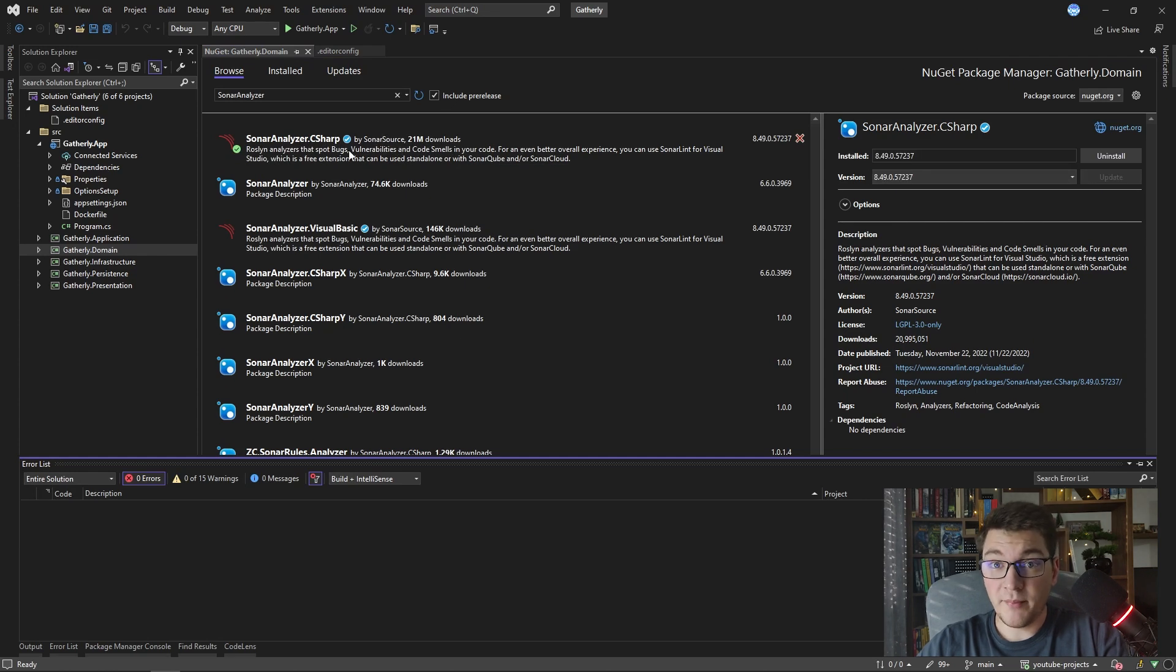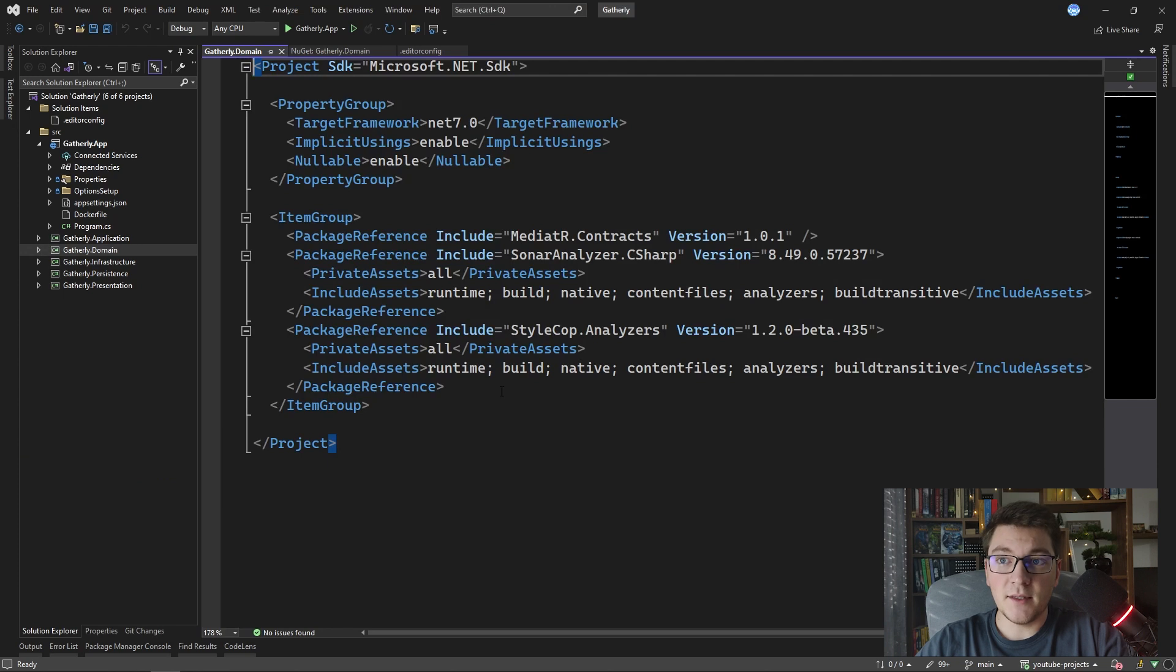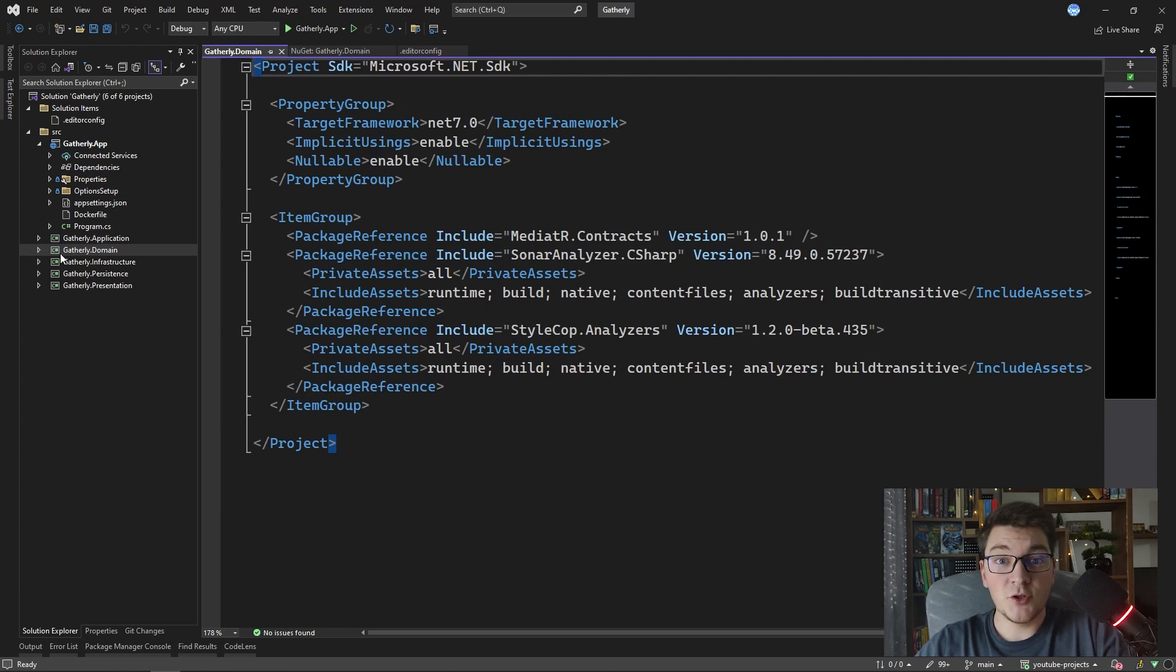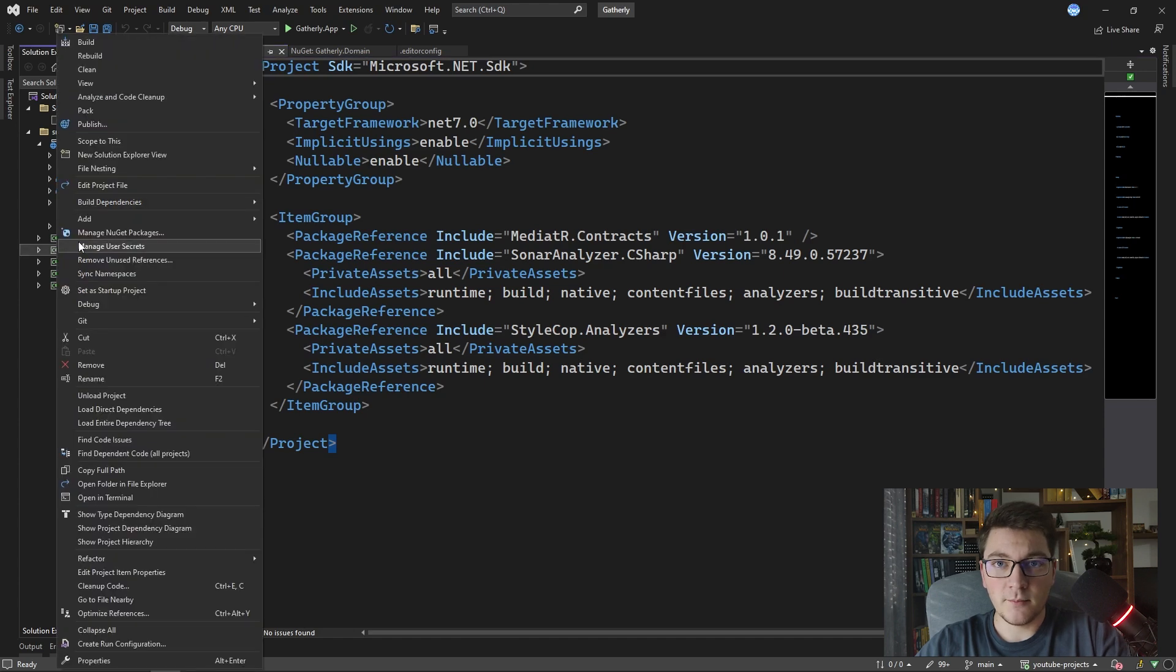And with these two NuGet packages installed, we're going to have additional static code analyzers that are going to run on the domain project. So let me try to build the domain project and I'm going to show you what's going on.